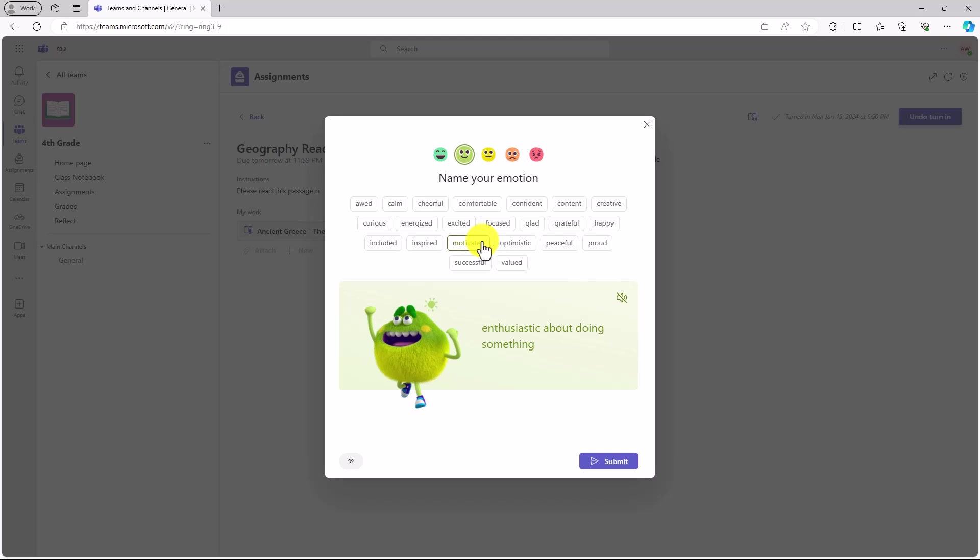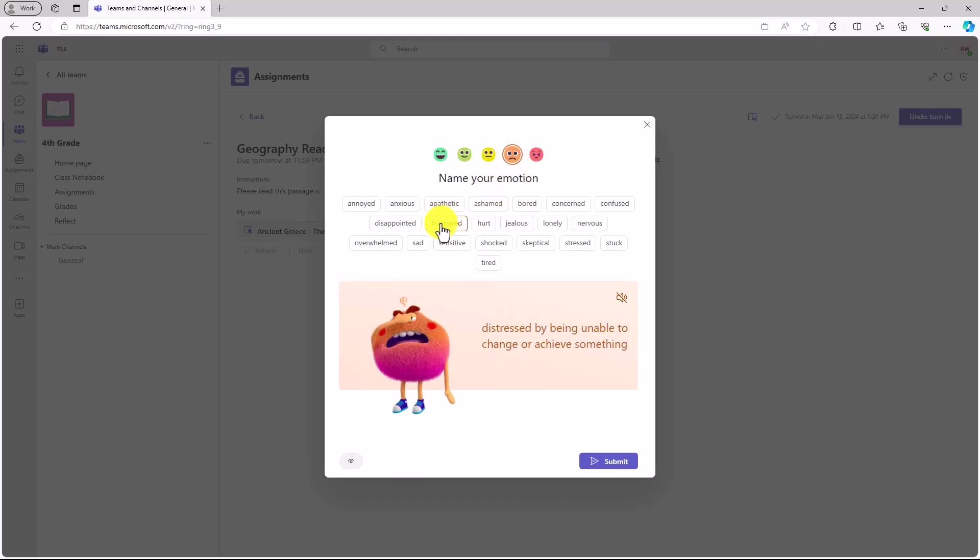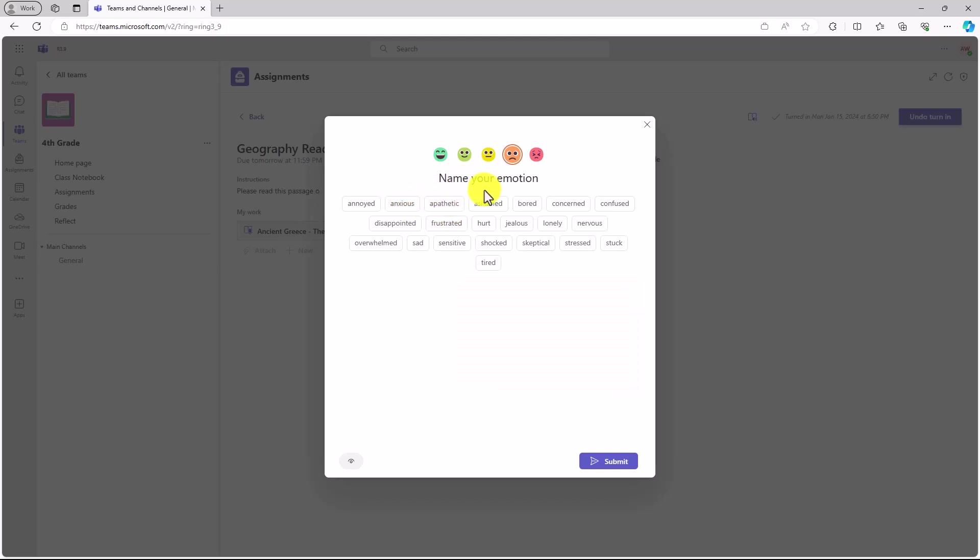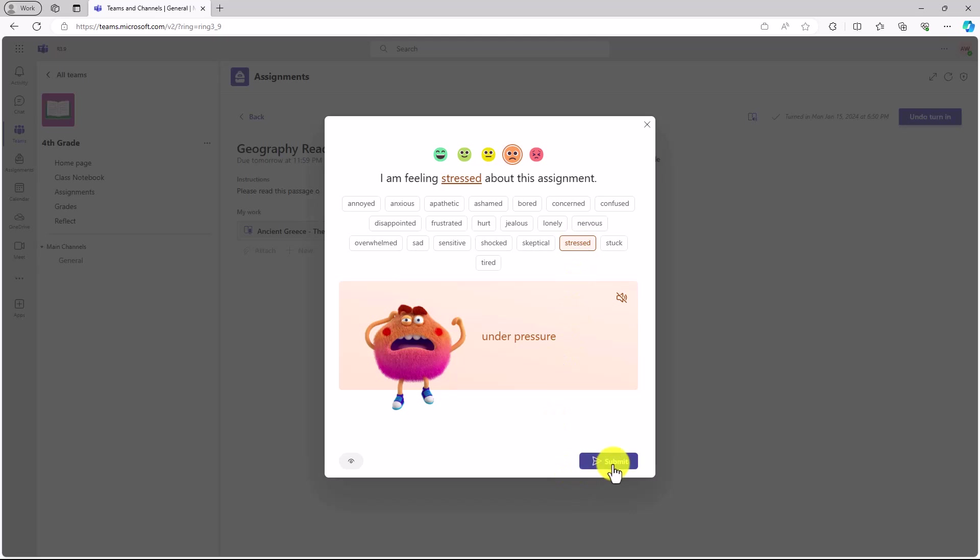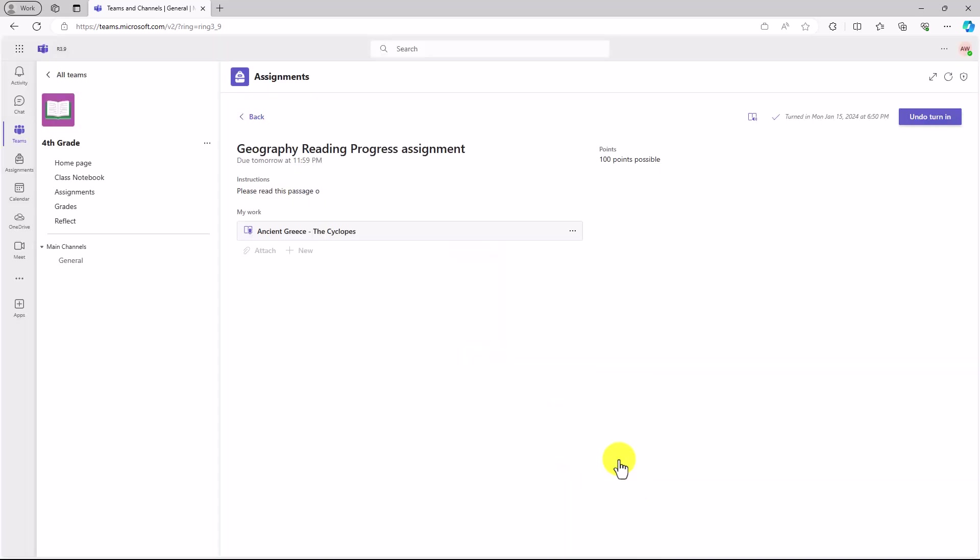You can explore lots of other feelings monsters. So in this case, maybe someone's feeling frustrated or anxious about the homework. This is really nice that you can capture all this information about your students and how they're feeling about a specific assignment. Maybe it's stressed. So I will click submit. Now as a student, I'm all done.